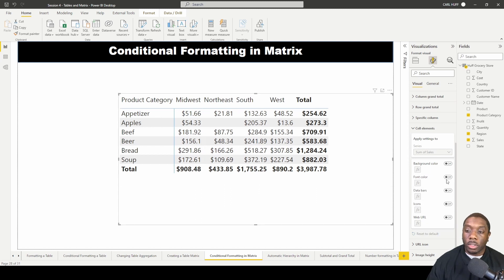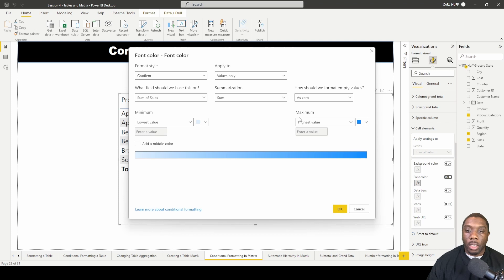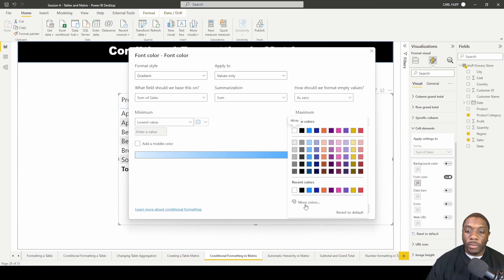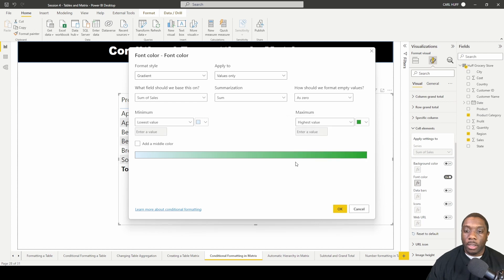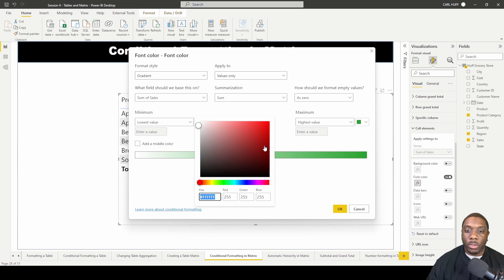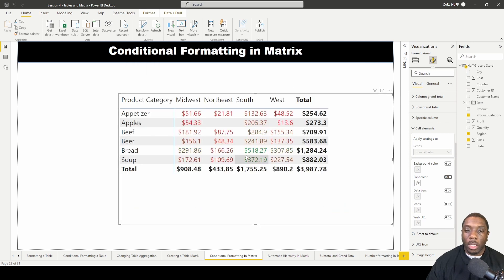We can turn icons off and go into font color, where we can show where the highest values are — let's make those green — and where the lowest values are — let's make those a redder color. Now we're looking at something where all the lower cells will have a reddish color while the higher cells will have a greenish color.